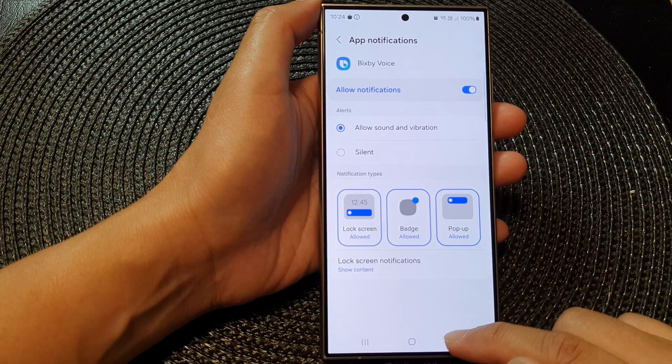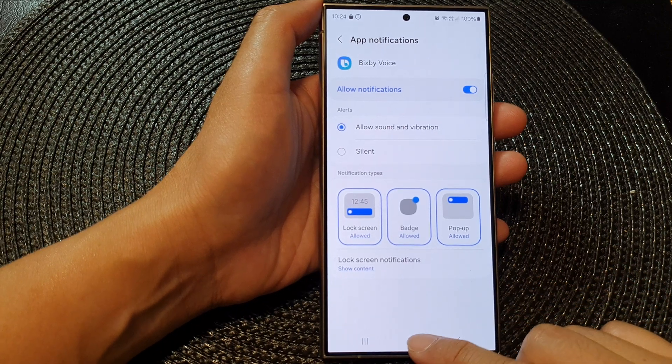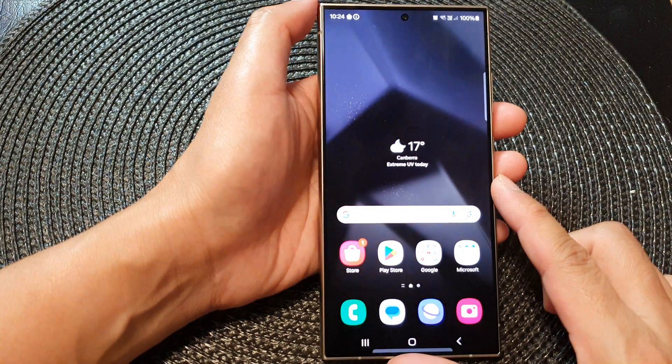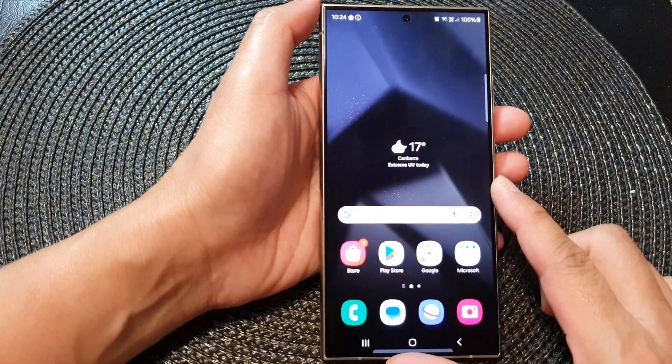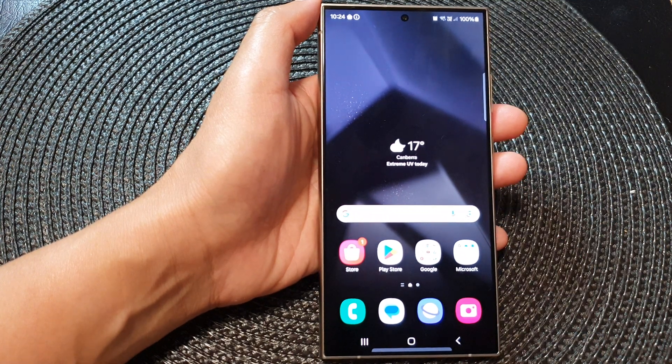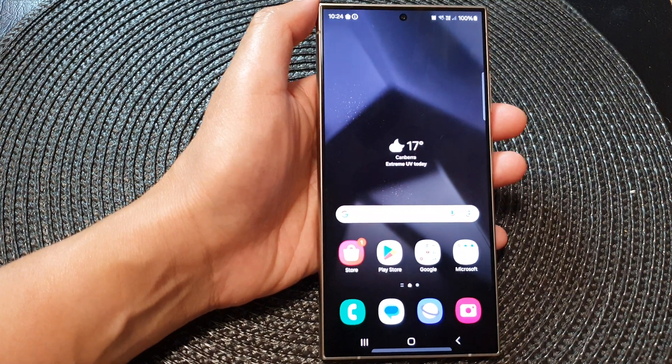Finally, you can tap on the home button to return to the home screen. Thank you for watching this video. Don't forget to like and subscribe to my channel for more videos.